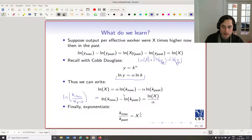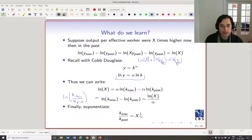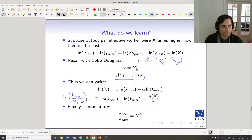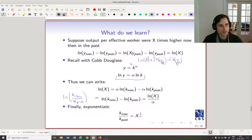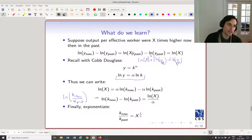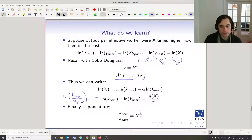That's a bunch of manipulation, but x is measurable in the data — it's the factor by which output today is higher than in the past. We have capital levels now and in the past per unit of human capital. And alpha, we sort of know: if you have a Cobb-Douglas production function, alpha is the share of capital, meaning expenditures on capital should be about one third of total expenditures. Looking at the data, it's about 0.3, about one third. So this coefficient one over alpha is going to be about three.